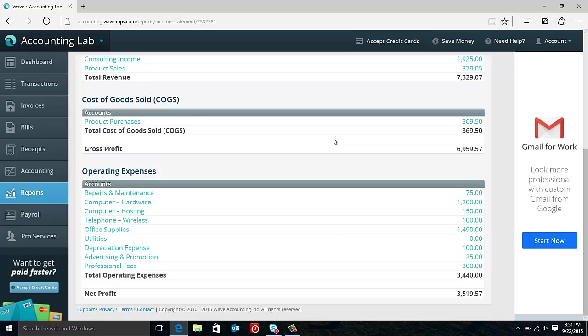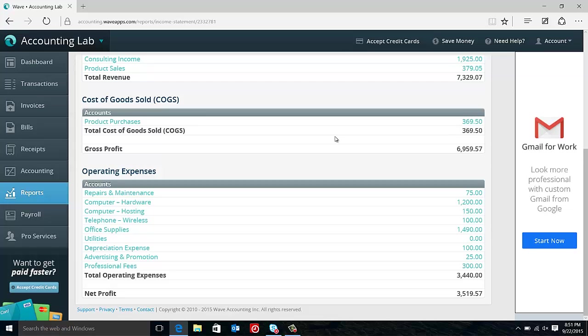The reason that we split these out is to help us understand the difference between expenses of just operating our business day to day and the actual expense of providing the product. So after the cost of goods sold, we have a subtotal line called gross profit. And gross profit is simply revenue minus our cost of goods sold.